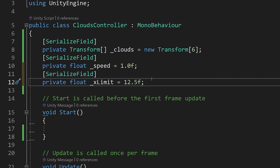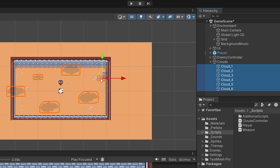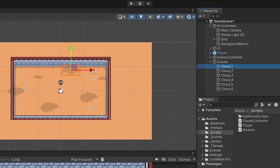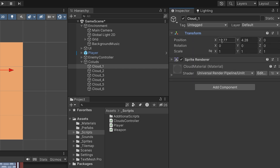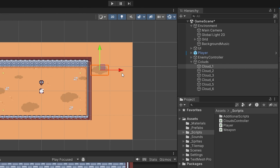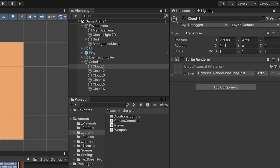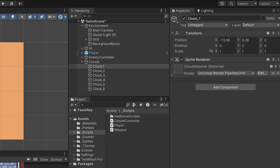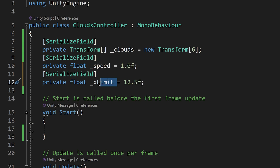In Unity, select your clouds and try moving one — you can see in the inspector the transform position is 12.77. The interesting thing is that the position in the middle is zero, and the position to the left will be minus 12.77, which will make it appear to the left from our camera. I'll press Ctrl+Z to undo the movement.